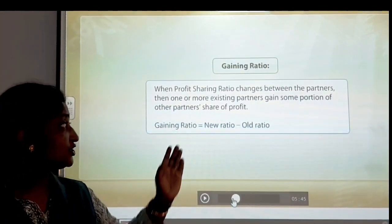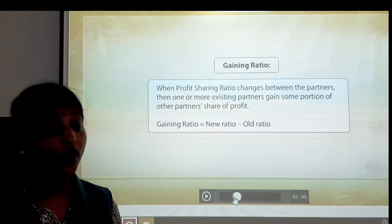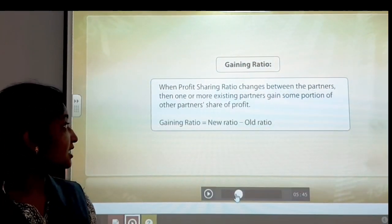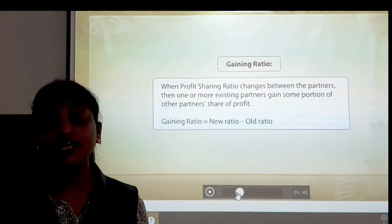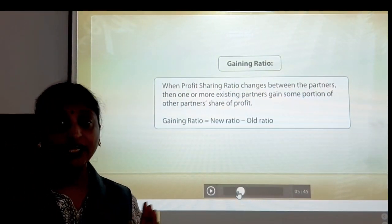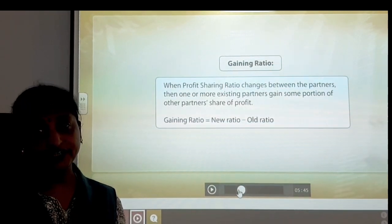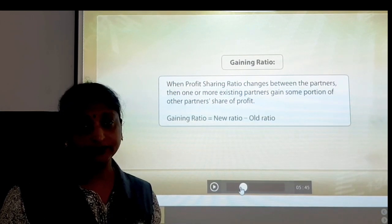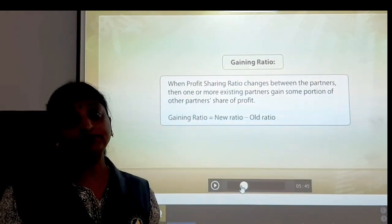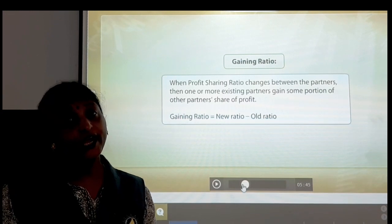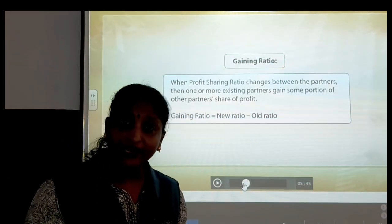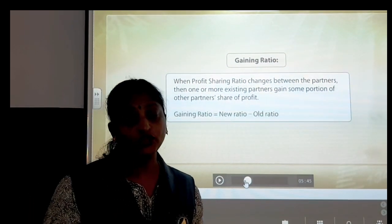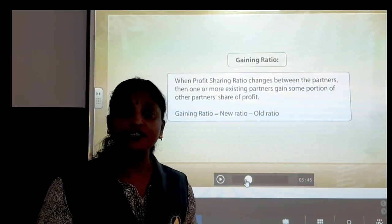Next is gaining ratio. When the profit sharing ratio between the partners changes and one or more existing partners gain some portion of other partners' share of profit, the formula for gaining ratio is: Gaining Ratio = New Ratio minus Old Ratio. Usually we apply this gaining ratio when a partner retires from the firm or when there is a death of a partner in the partnership firm.